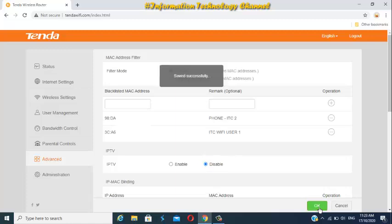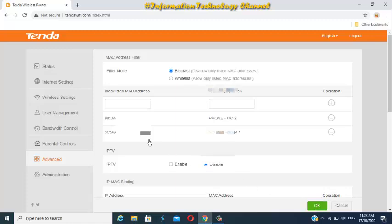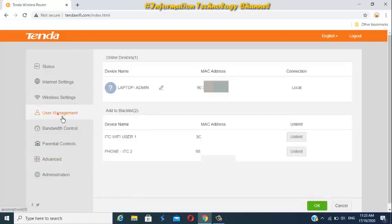That's it friends, how to block WiFi users in your Tenda WiFi router. You may now reboot your WiFi router to completely see the changes.